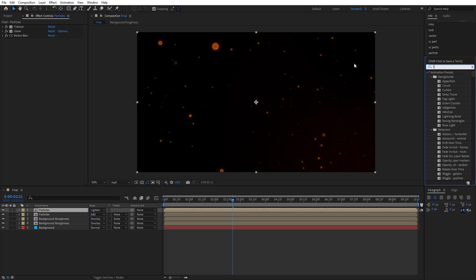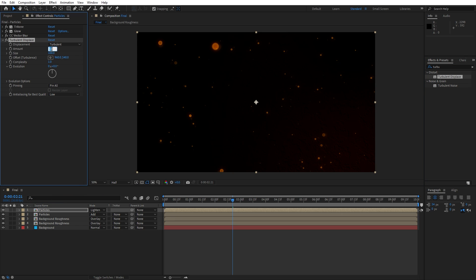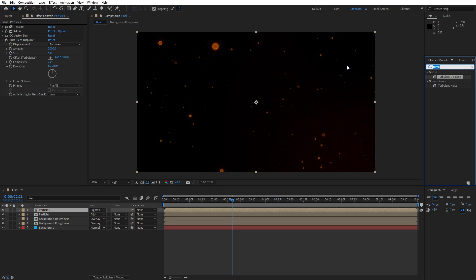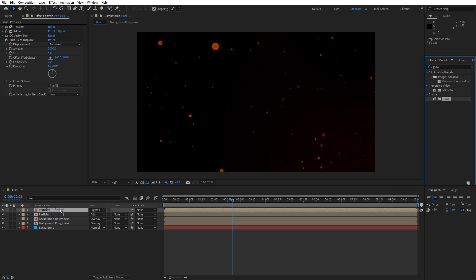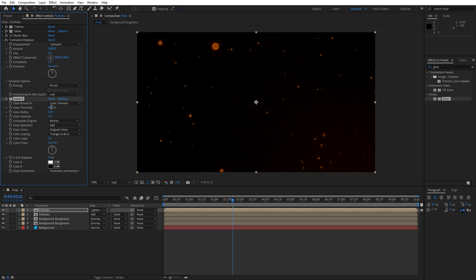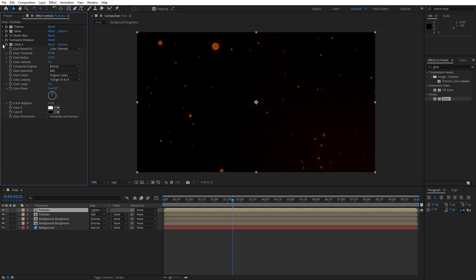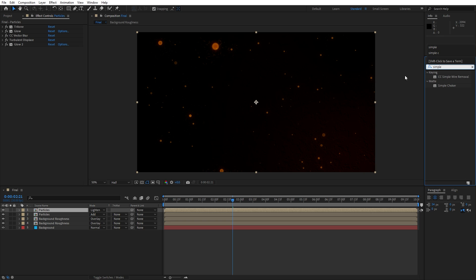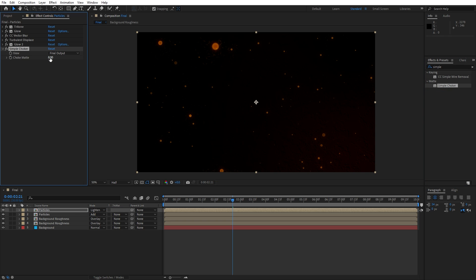Now let's add Turbulent Displace: drag and drop onto the composition. For the amount type 3000 and for the size type 5. Then add another Glow effect onto the composition: for the glow threshold type 8%, glow radius 225, and glow intensity 0.1. For the final step, add Simple Choker: drag and drop, and for the choke matte type 0.30.